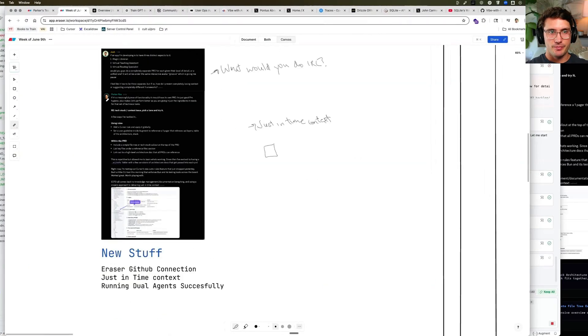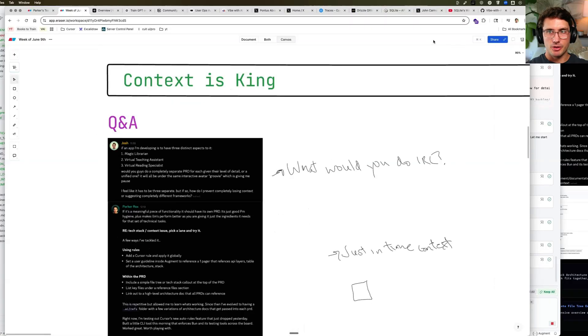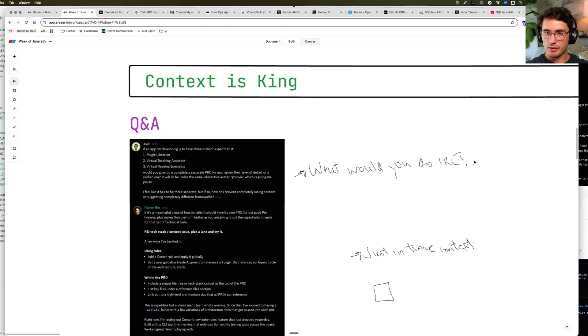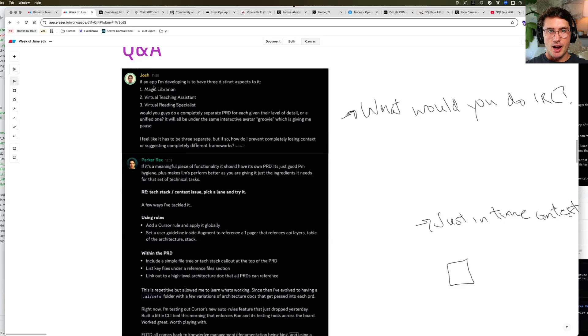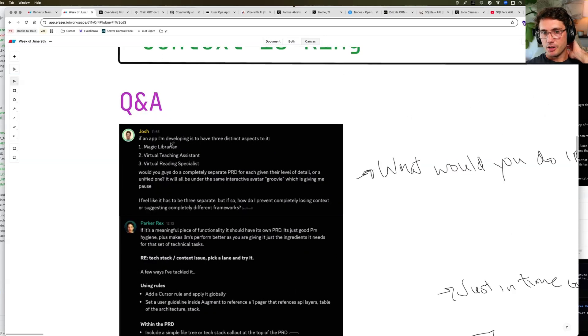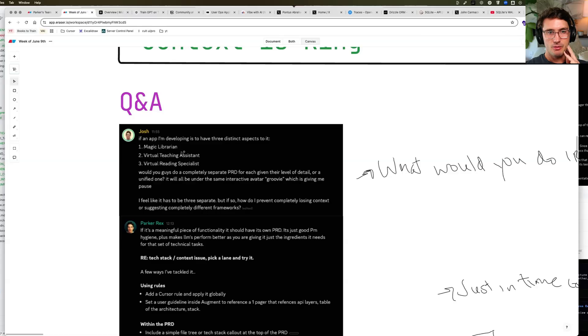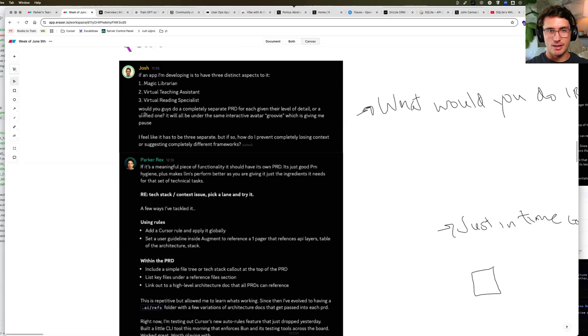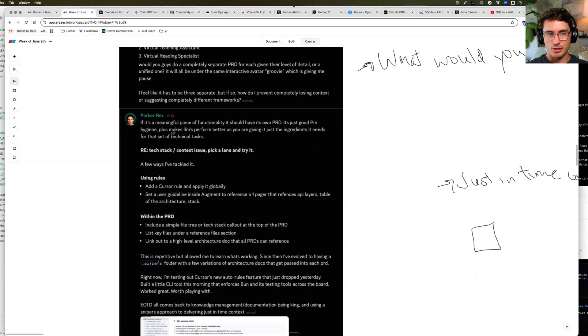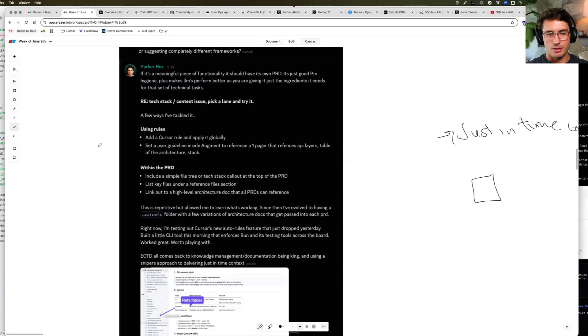First of all, we had a question come in. We'll cover some questions and they actually have to do with context. So it's really convenient. So in VAI, our private network of builders from people like Googlers and Microsofters who are part of it, we had a question and it was, if I'm developing an app that has distinct areas of it, would you do separate PRDs for each given level of detail or just one? And I wanted to cover my answer because I think it covers the basis of this talk.